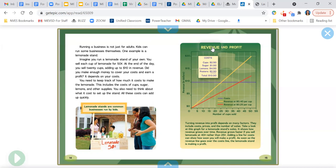You need to keep track of how much it costs to make the lemonade. This includes the costs of cups, sugar, lemons, and other supplies. You also need to think about what it costs to set up the stand. All these costs can add up quickly. Lemonade stands are common businesses run by kids.